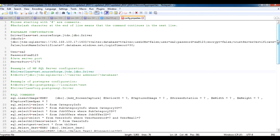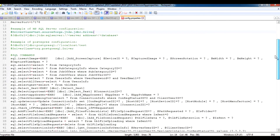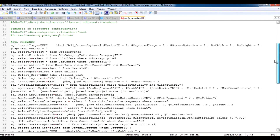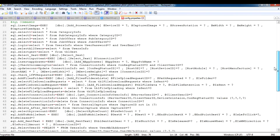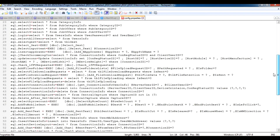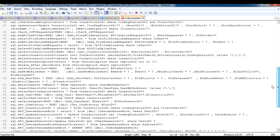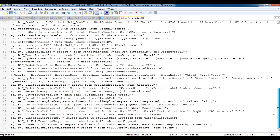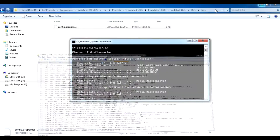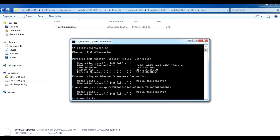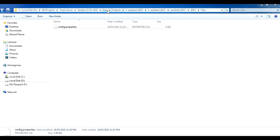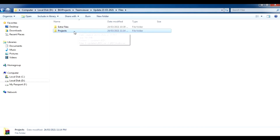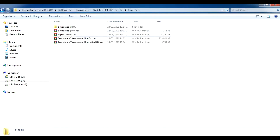As you can see here, the SQL commands, procedures, and SQL scripts that will be used in JRDC are listed. Click Save, then go back to the projects folder.